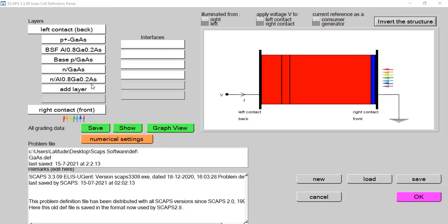It has been seen that without the addition of a window layer in a gallium arsenide based solar cell, the performance is extremely degraded. Without the window layer, the efficiency is almost limited to 17%, which is extremely low compared to the actual power conversion efficiency reported in research work and lab experimental results. So we need to think about additives that can be introduced to improve solar cell performance.